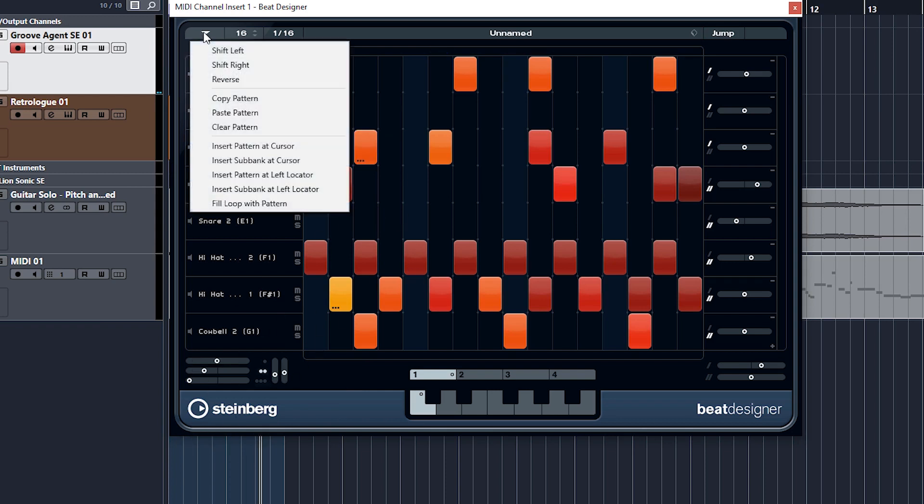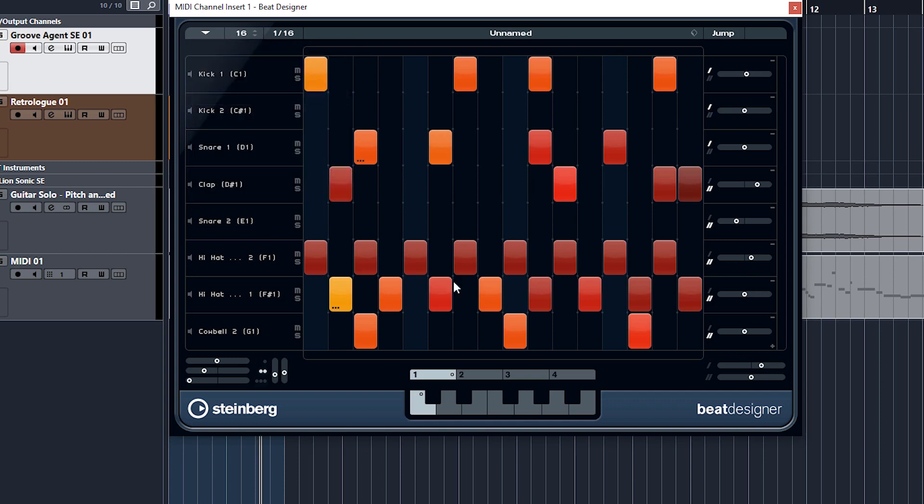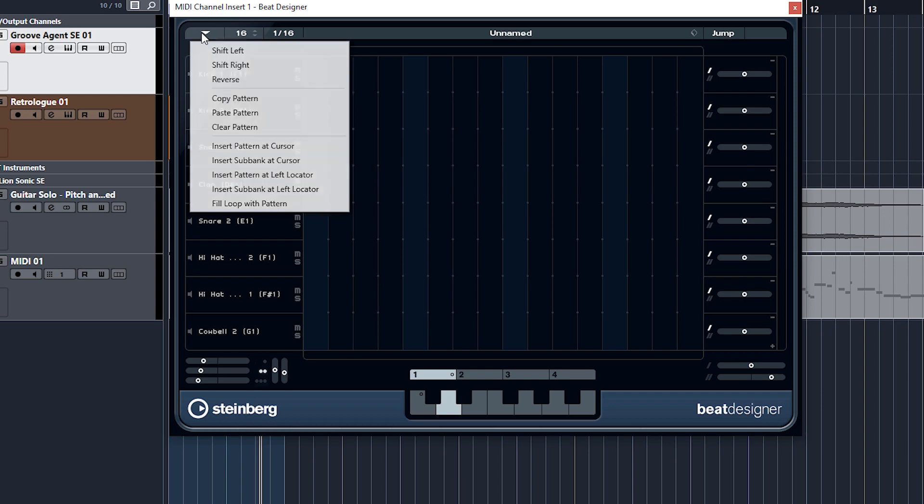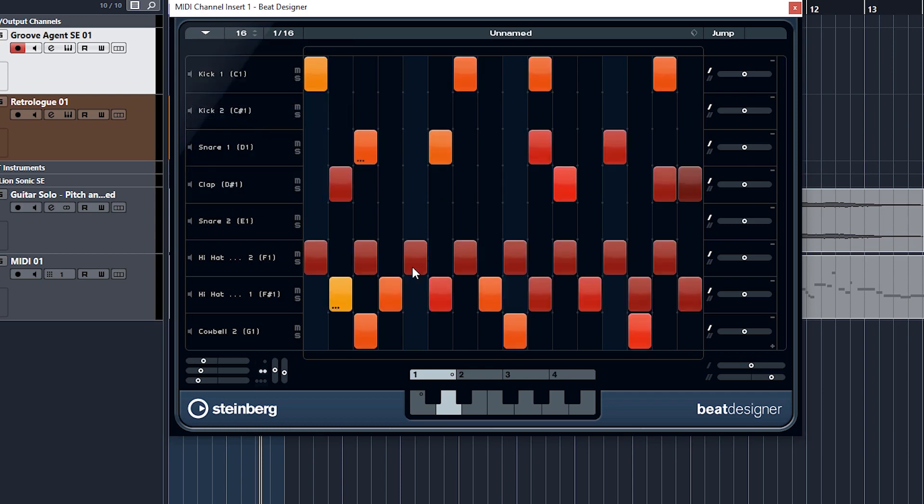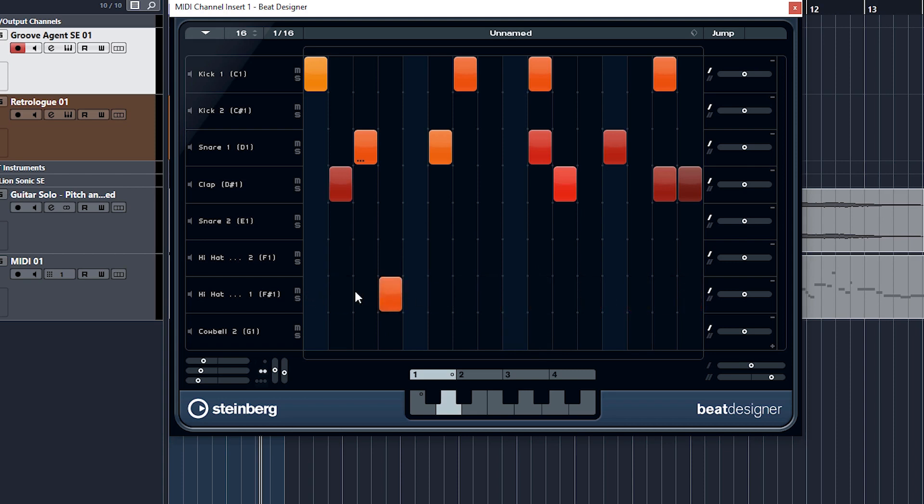And just quickly coming back to this drop-down menu, you can copy and paste patterns. So let's say we copy this pattern here and go over to the D key and let's paste. Right, let's change a few things. Take out the cowbells, some of the hats. In fact, we'll take out.